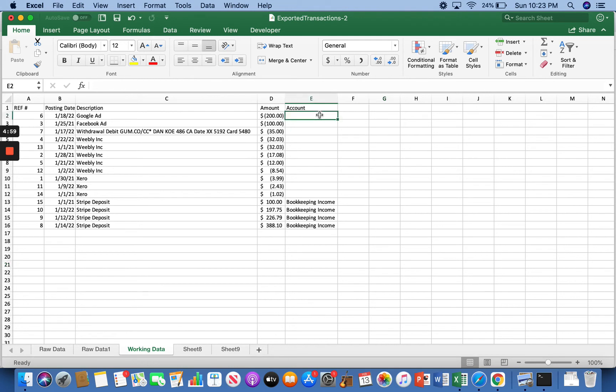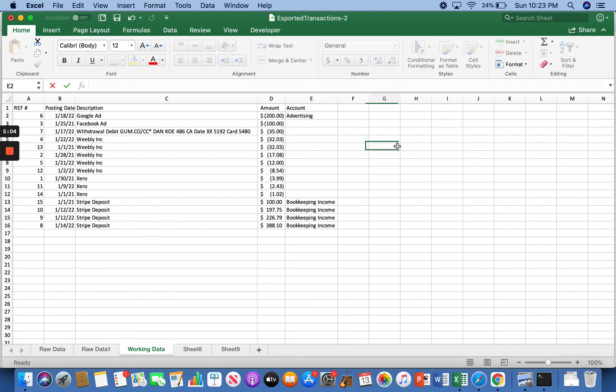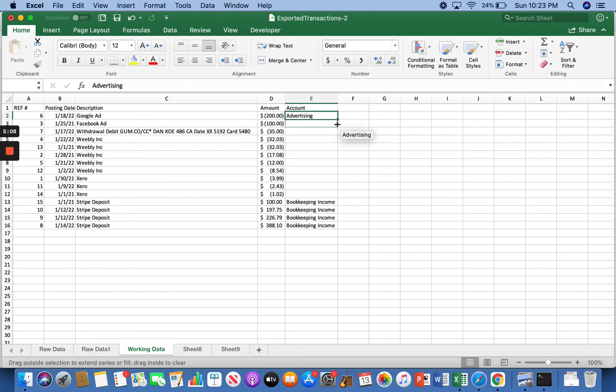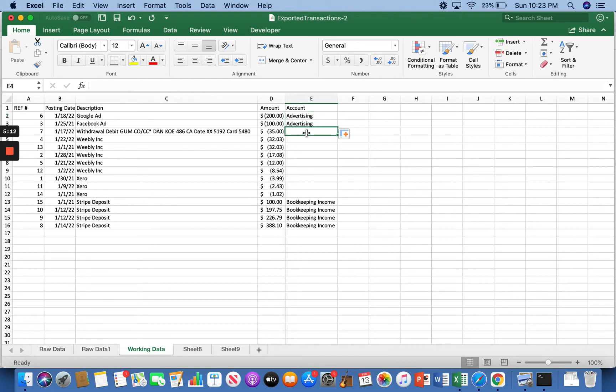But anyway, now up here, Google Ads. That would fit under advertising as well as the one right below it, which is Facebook ad. And then right here, I bought a course off of Gumroad. So we could put that in coaching and education.